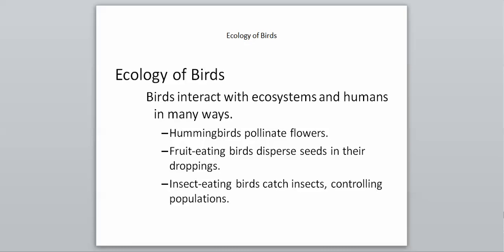For ecology, birds interact with humans and our ecosystems in many ways. First, hummingbirds can pollinate flowers. Fruit-eating birds will disperse their seeds in their droppings. They'll eat the seeds, fly for a while, let out the dropping, and then the seed can grow in a completely different area that could be 10 miles away, could be 100 miles away depending on where it comes out. Insect-eating birds can catch insects which will control the populations, keeping mosquito populations down.